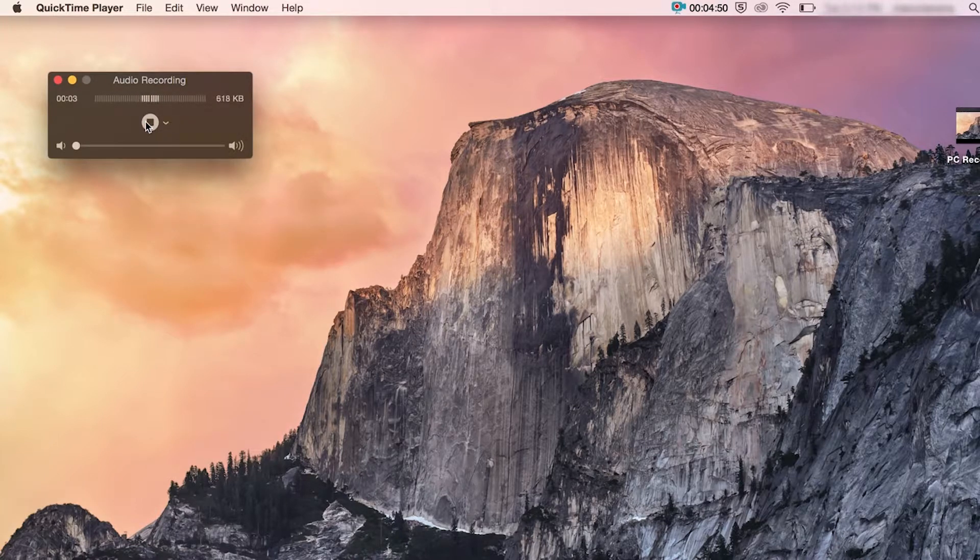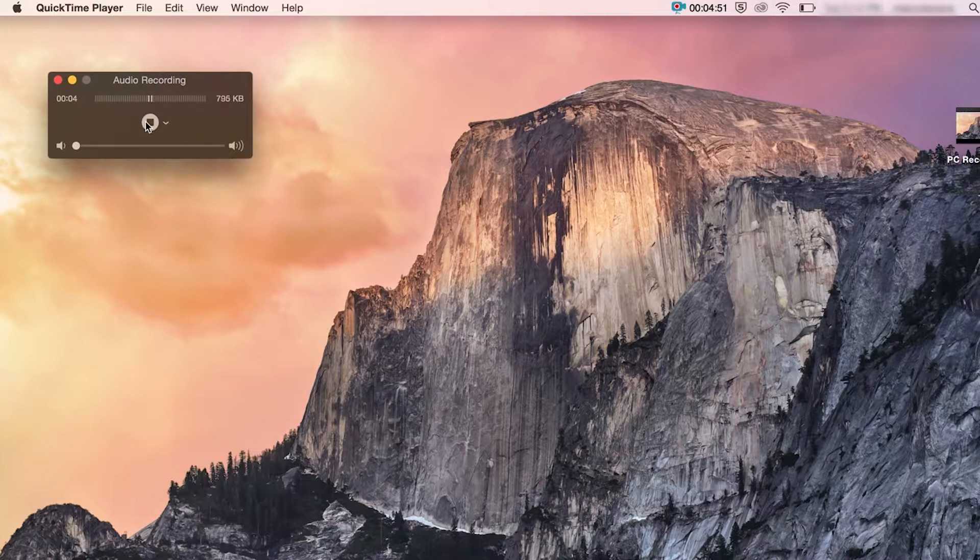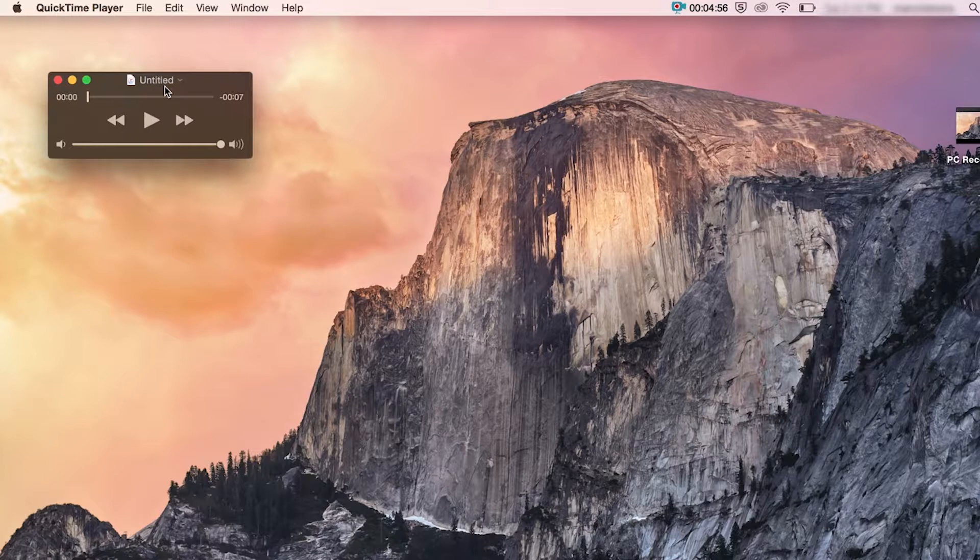Once you're finished, hit stop. It'll give you a chance to preview what you've just recorded so you can play this back.